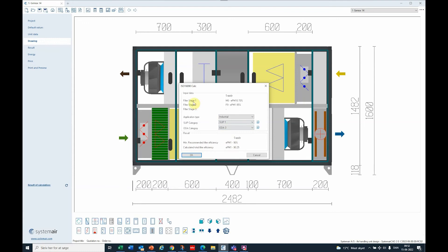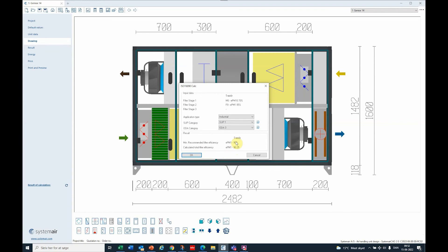We have a filter stage 1 of EPM 10 70%, a filter stage 2 EPM 1 85% that we selected in the unit. The system automatically recognizes the right filters and the total calculated filter efficiency is EPM 1 90.25%. That means above the 90%, so we actually meet our target.